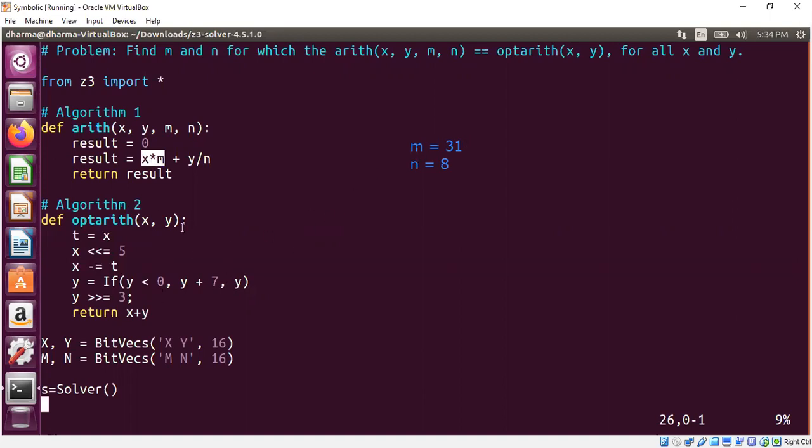What about n equal to 8? How do we infer that? If our y is negative, it's going to use y plus 7. Otherwise, it's going to take y. So let's consider a positive case. That means this if statement has no effect for us. And what is the meaning of y right shift by 3? It means we are dividing by 8. 2 power 3 is 8. So that's the reason the n is 8. We found out that this code is equal for all possible values of x and y only if m is 31 and the n is equal to 8.